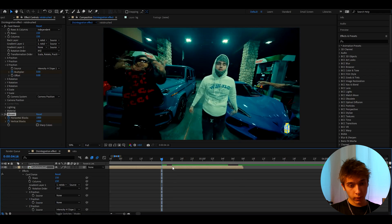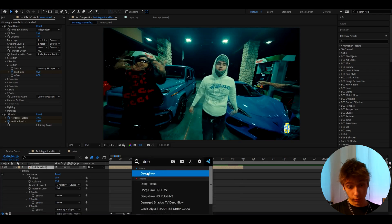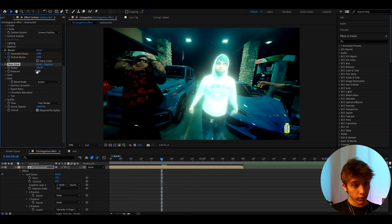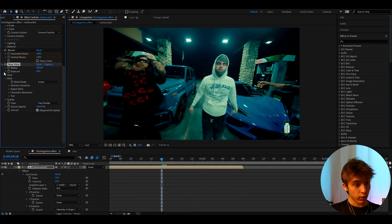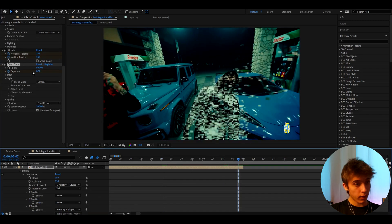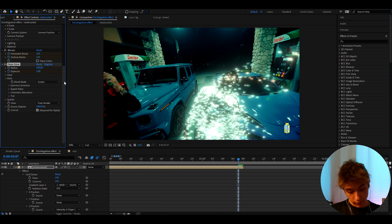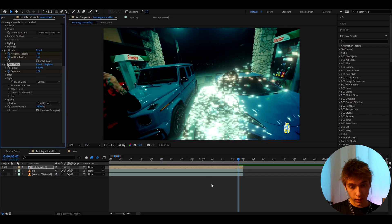And another effect I like to add here is Deep Glow. Now this is very much not needed if you don't want it. I like to make the Exposure to zero at the start and go to the ending, and at the ending I like to make it to one.